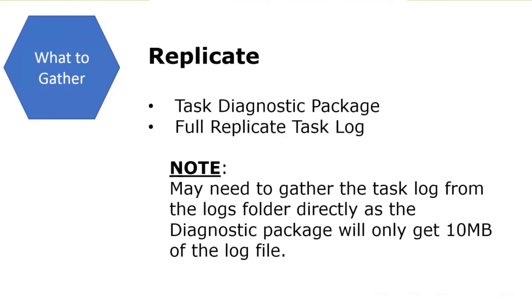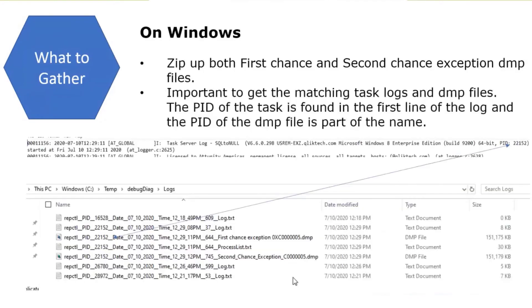I put a note on here: when you run and capture a diagnostic package, it will only get the first five meg and last five meg from a task log. Because we turned on verbose on everything, that log can be hundreds of meg. Make sure that you get the log directly from the logs directory to provide to R&D. That's very important.